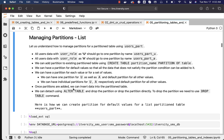Once partitions are added, we can insert data into the partition table using either the main table or the individual partition table. We can detach a partition using the ALTER TABLE command and then drop it, or we can drop the partition directly without detaching. To drop a partition we use the DROP TABLE command.